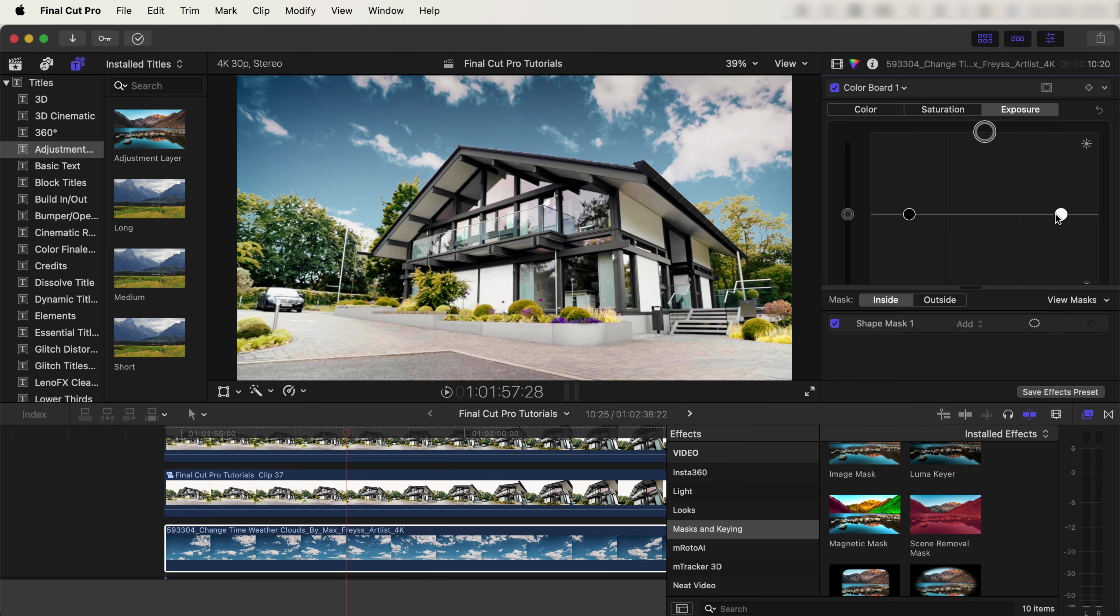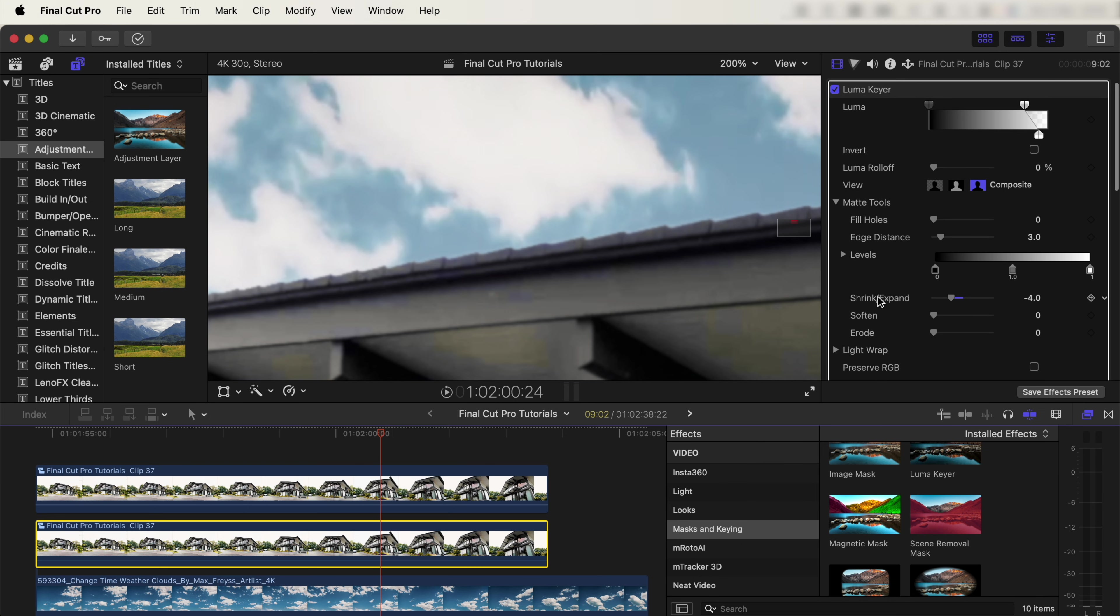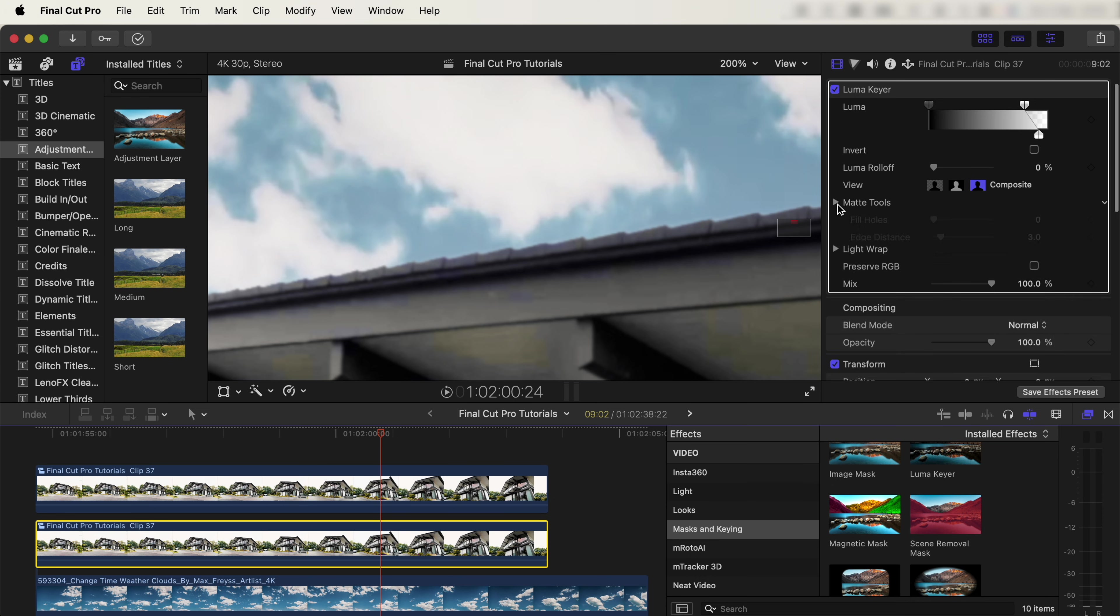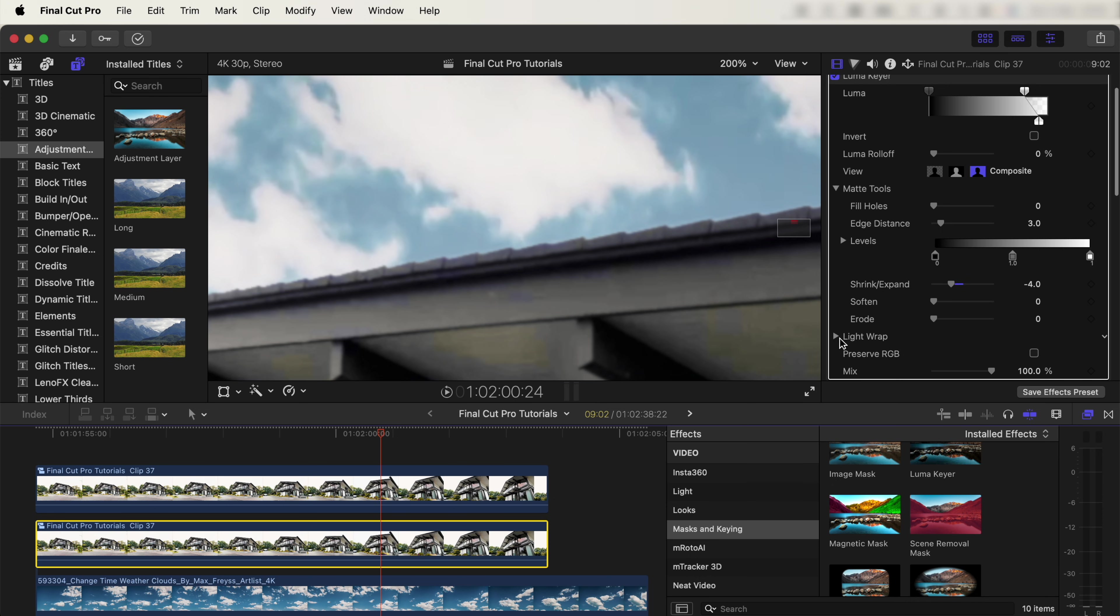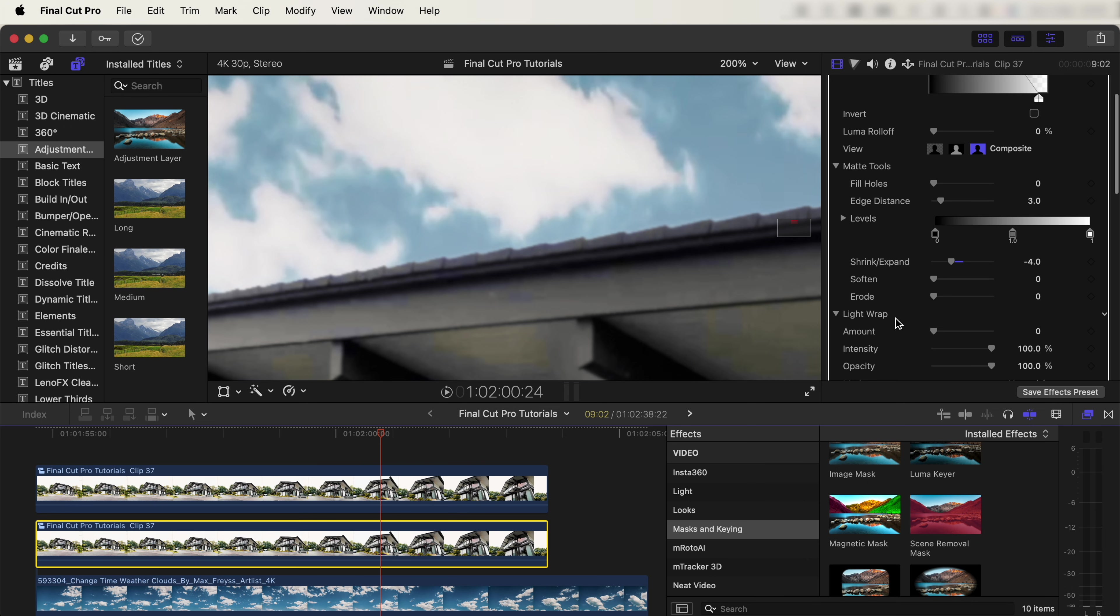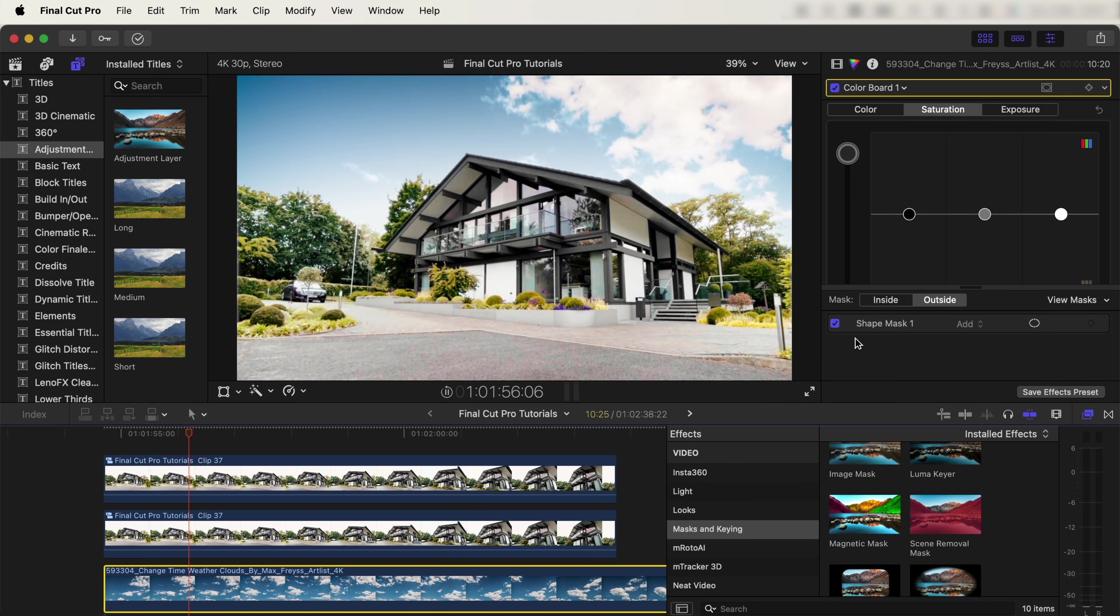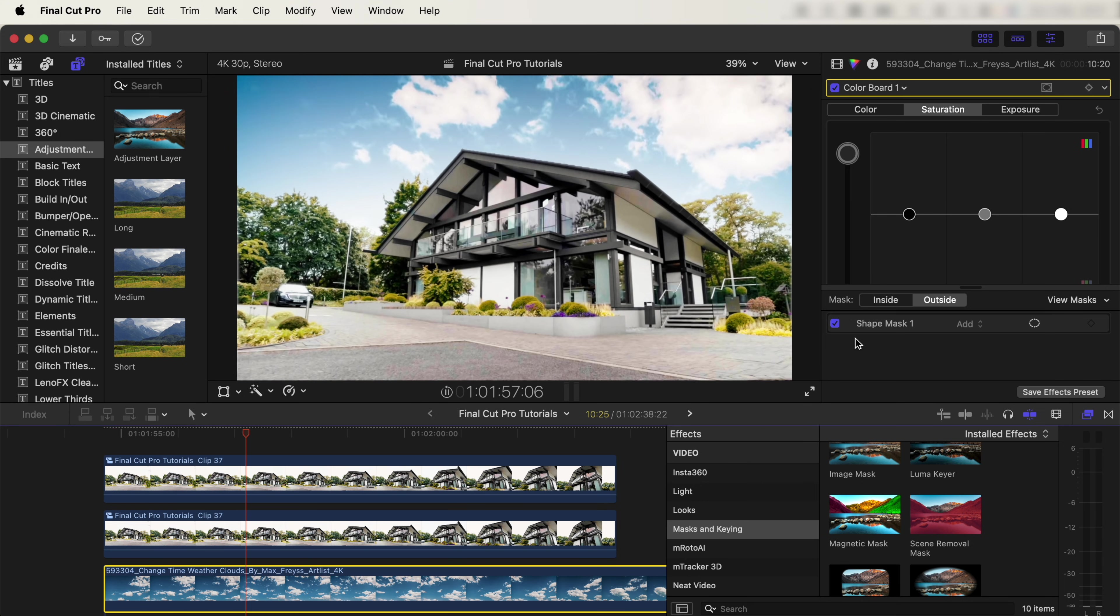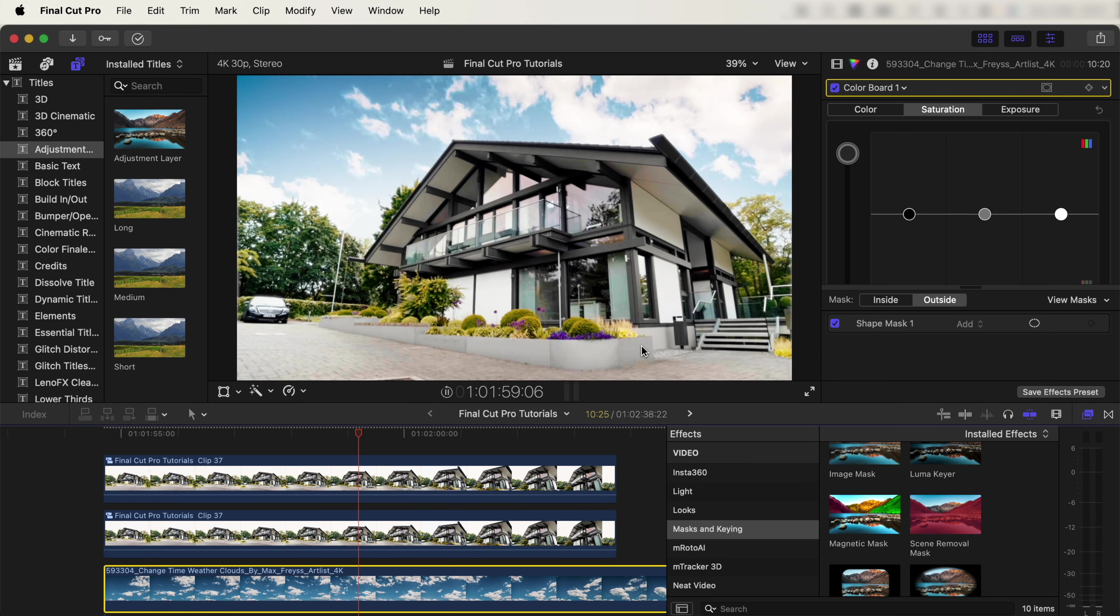On the house layer with the Luma Key effect, I'm going to change the setting slightly and turn down the Shrink underneath Matte Tools to get rid of this white edge around the house. Also, let's go to Light Wrap and turn the Light Wrap up, which will give it a nice soft edge around the house. Now that we've added the color grade, the sky time lapse blends in nicely to the shot.